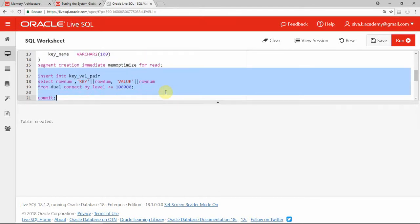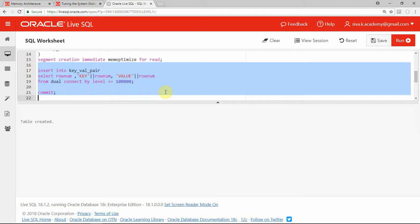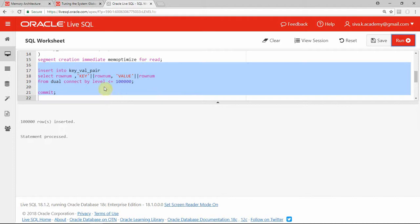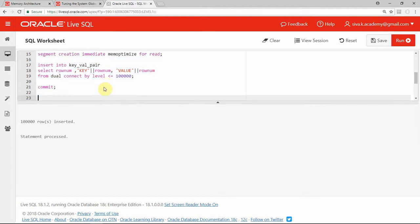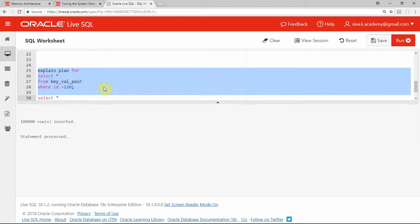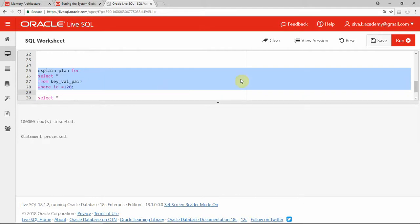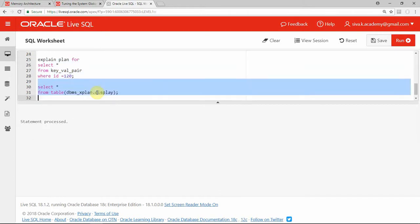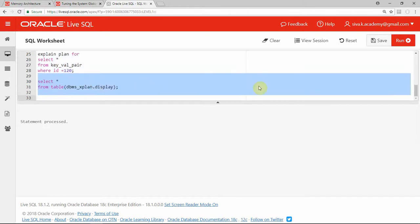Now I am going to populate 1 lakh records, same as what we did in 12c, and commit the records. The records are populated and committed. Now I am going to do the same activity — an explain plan for select star from the table where id equals 120. Let me select from the plan table.